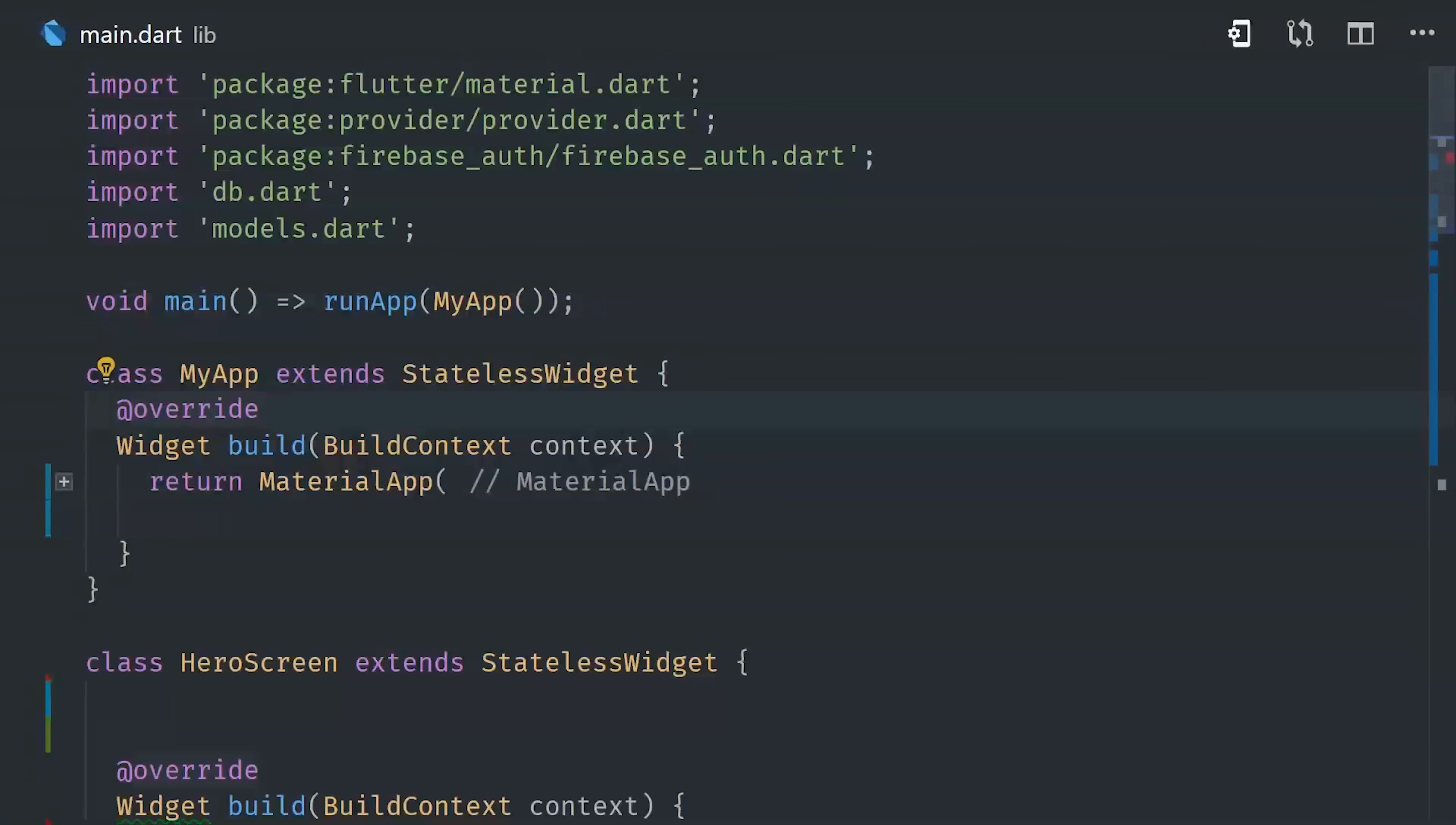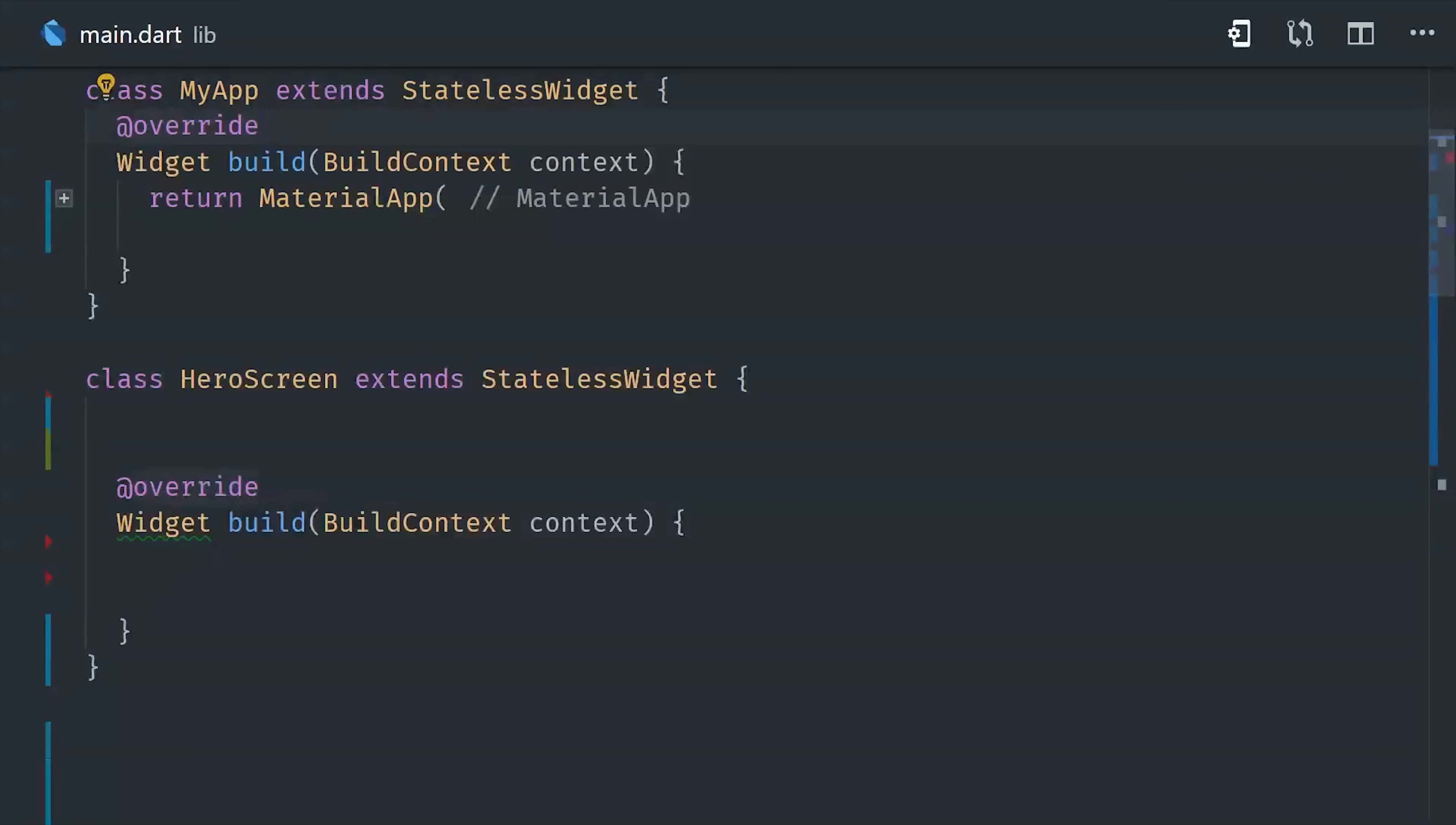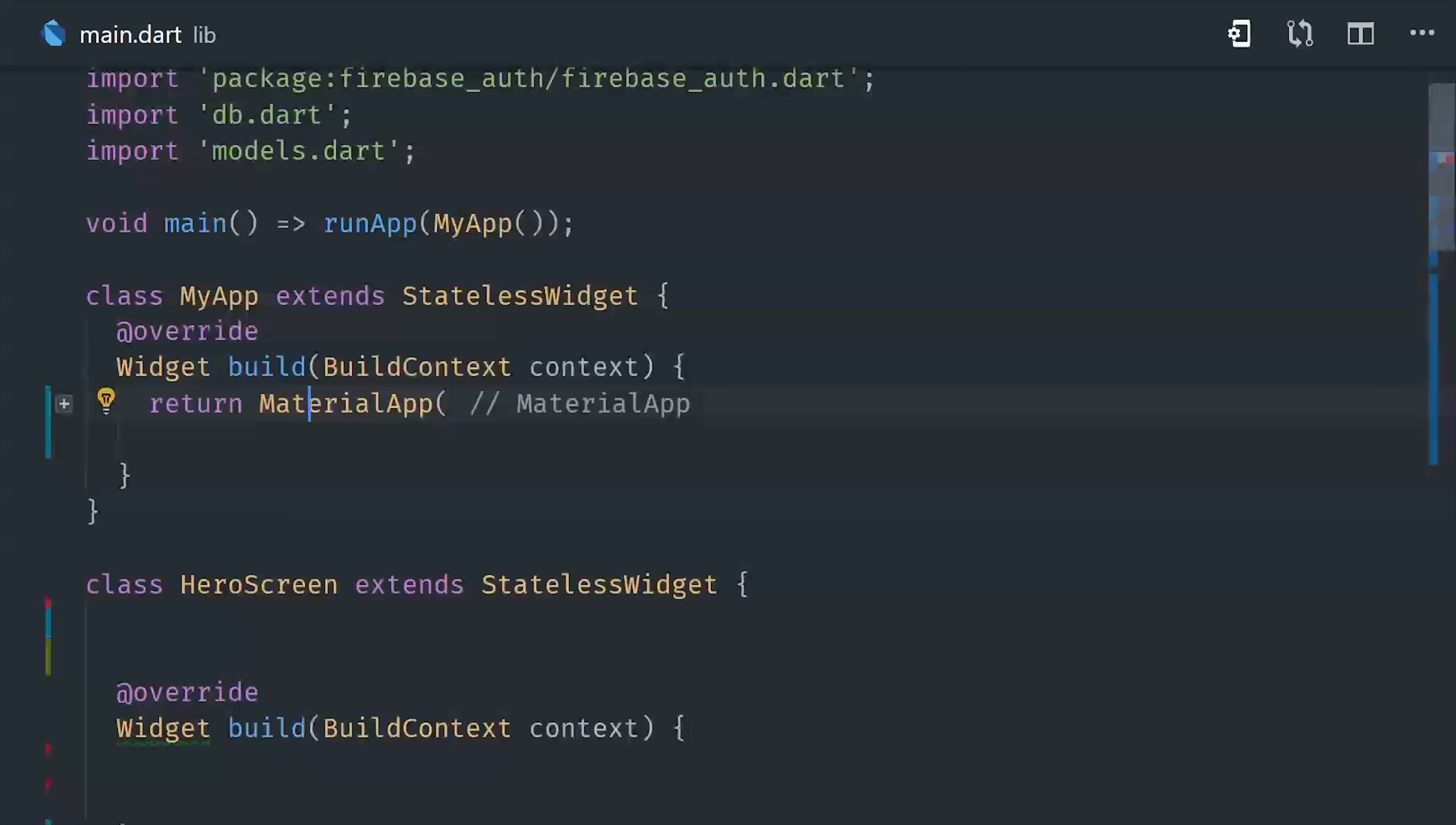If you remember I mentioned earlier that provider is syntactic sugar for inherited widget, so that means we can use it the same way we might use a theme in Flutter, where we set up our data at one point, and then we use it in a child, and that child will look up the widget tree until it finds the first instance of that type and use that as the data source. Now we're only going to be focused on streams in this video because that's the way Firebase returns real-time data, but keep in mind provider can also handle just regular values in your app.